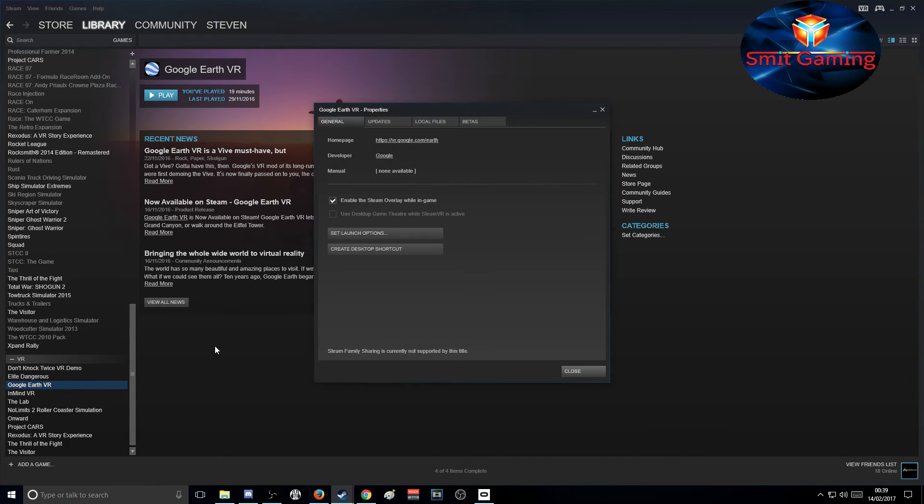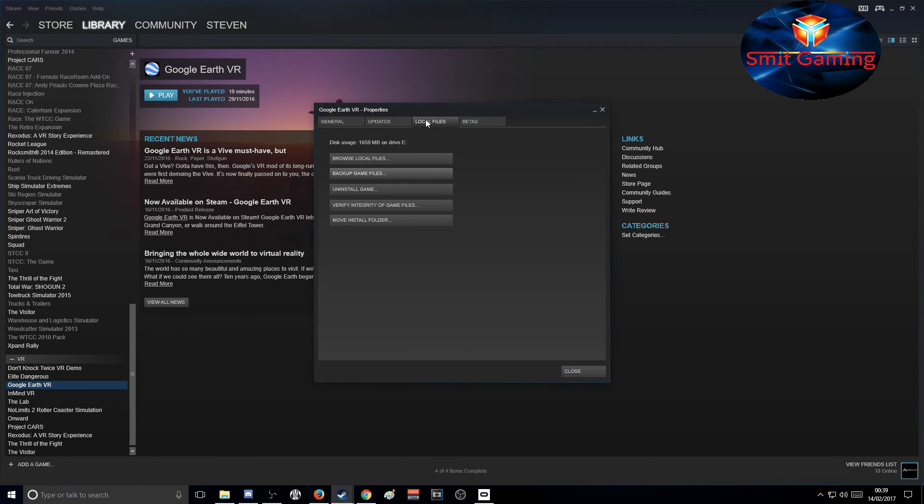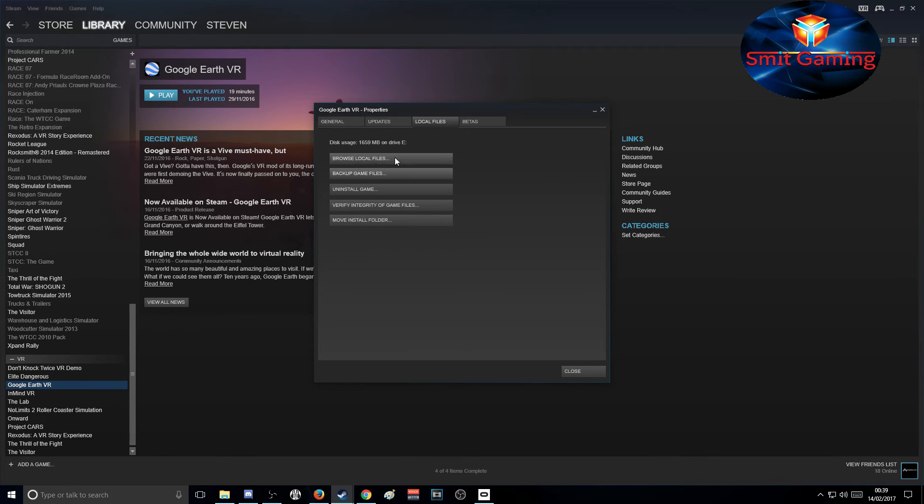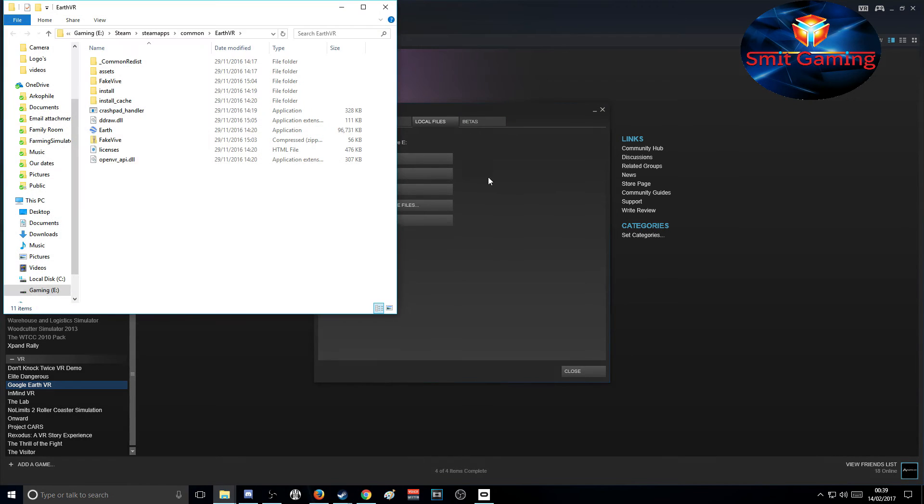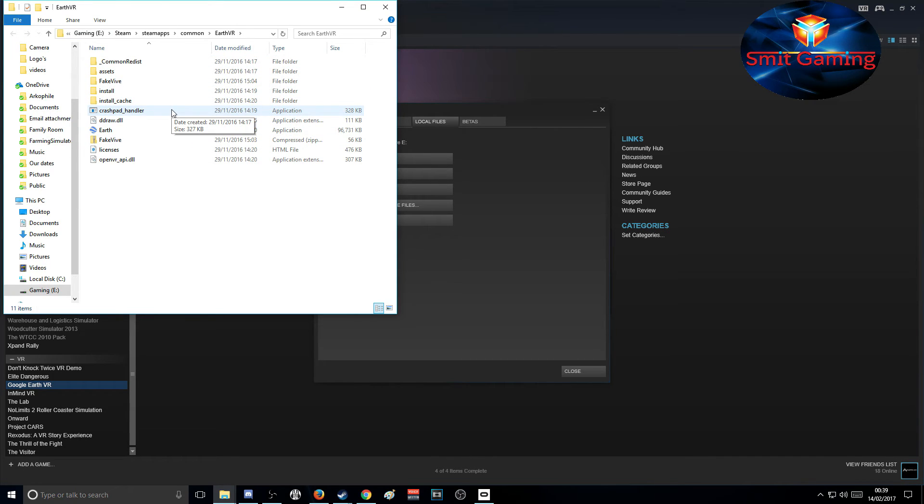Go to Properties, then browse local files. It opens this folder here, and then all we do is drag and drop this DLL file into this folder.